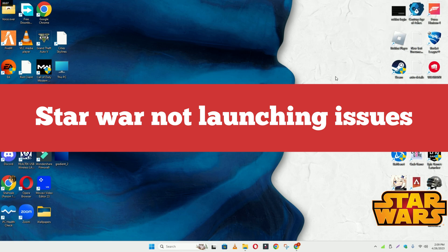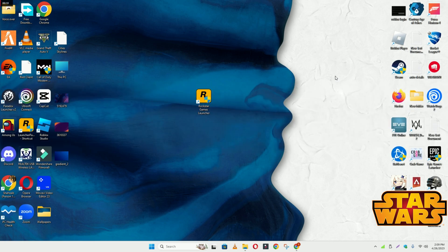In this video I will show you how to fix Star Wars Jedi Fallen Order not launching or opening problem in your Windows on PC and laptop.